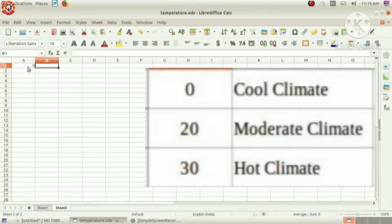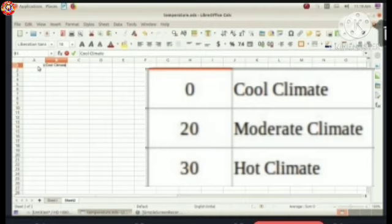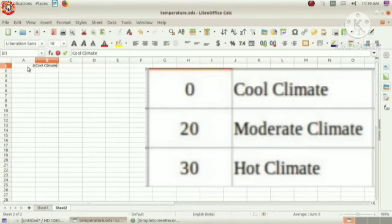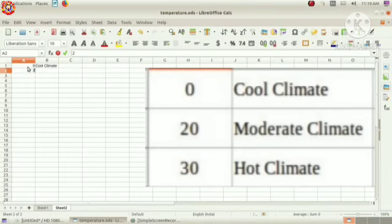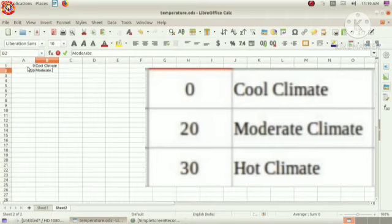Zero cool climate. Do we type zero here? Because our first condition is temperature less than 20, and the lower limit must be zero. Zero to 20. Then, 20, moderate climate. Because the temperature is between 20 and 30, lower limit is 20.